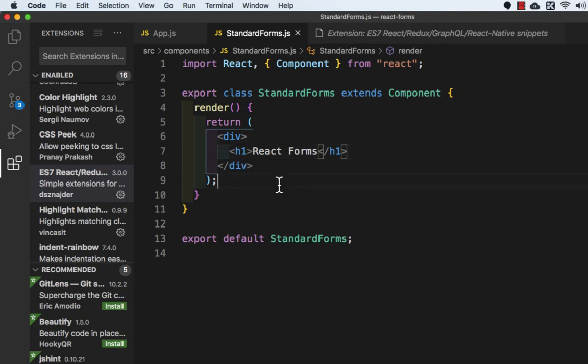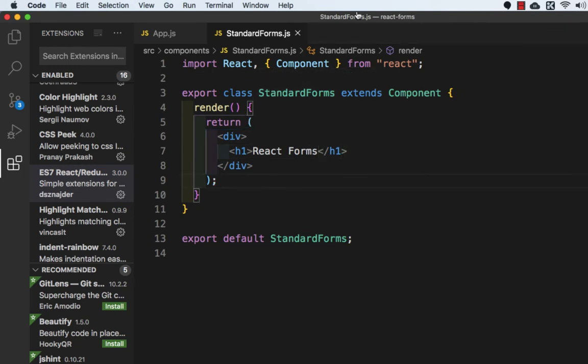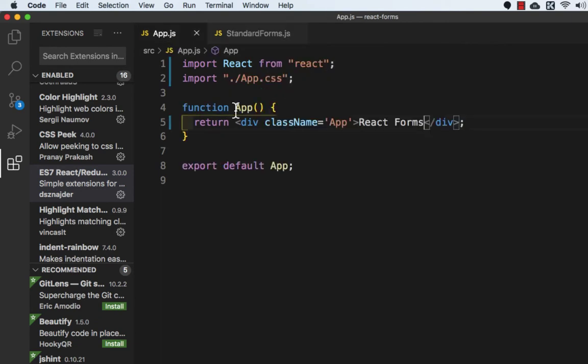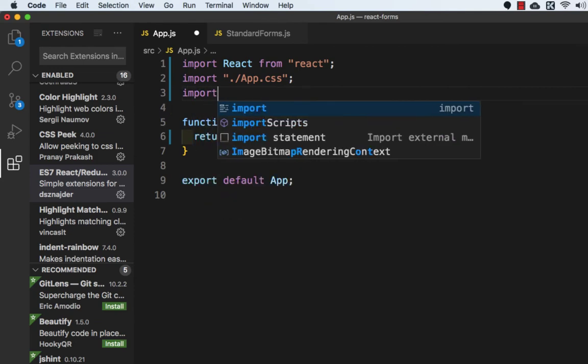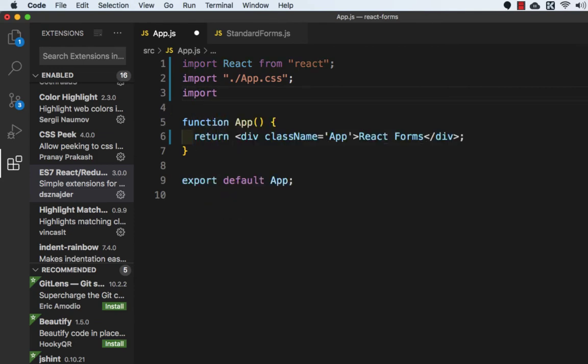Let me save this file. We need to import this component in app.js. First let me close this. So we need to go to app.js and here I will import the component.